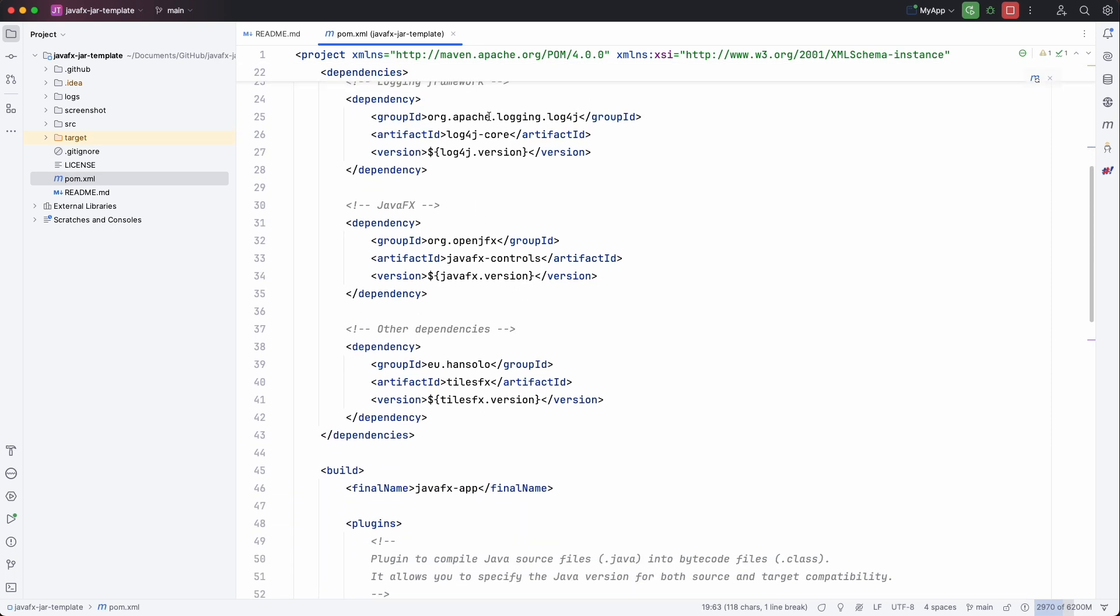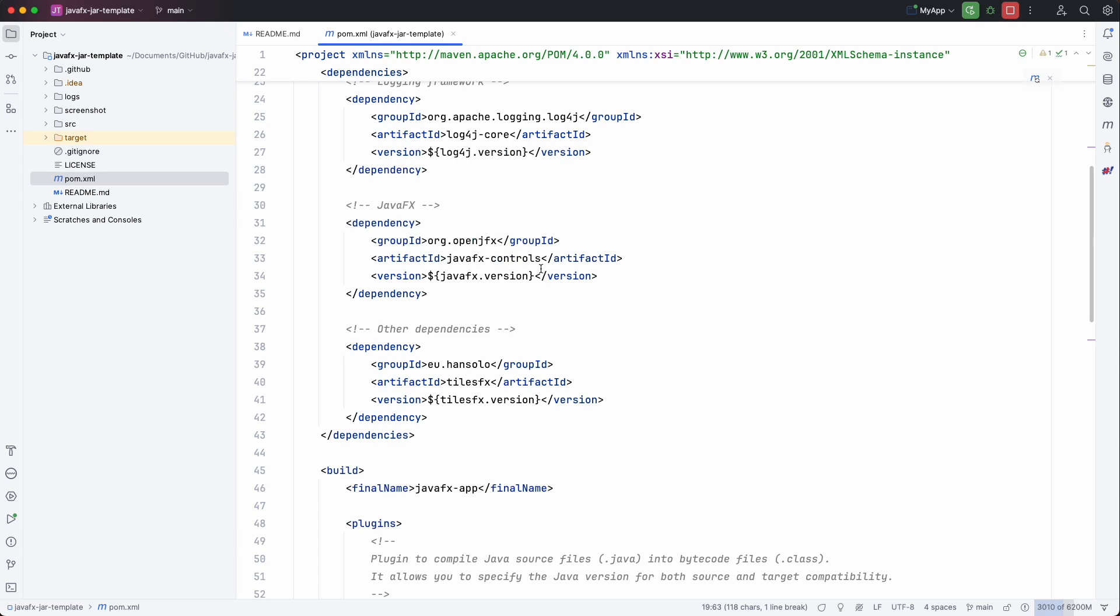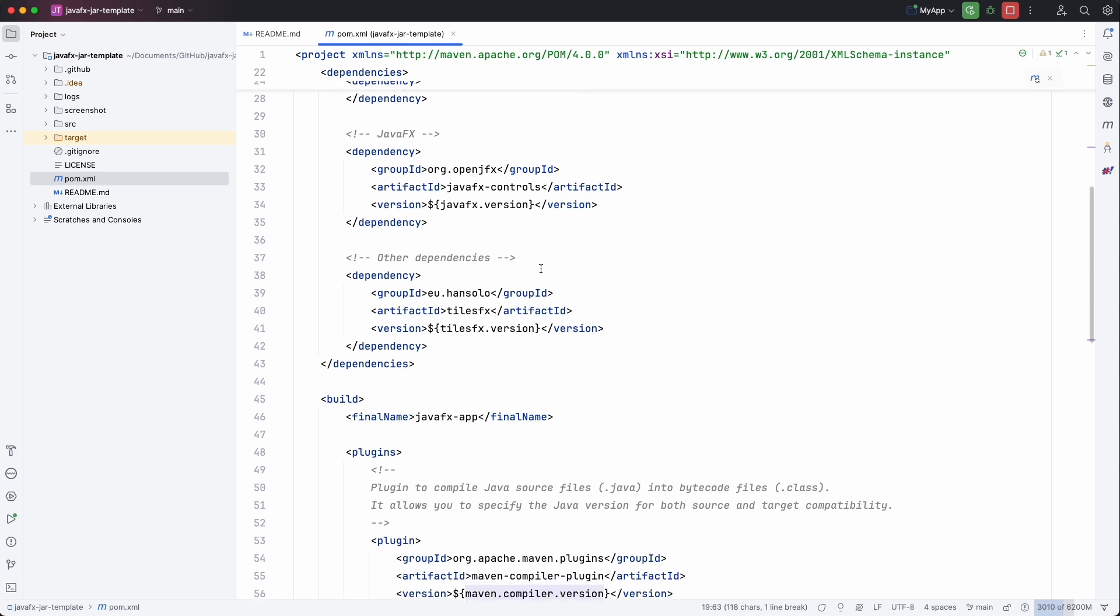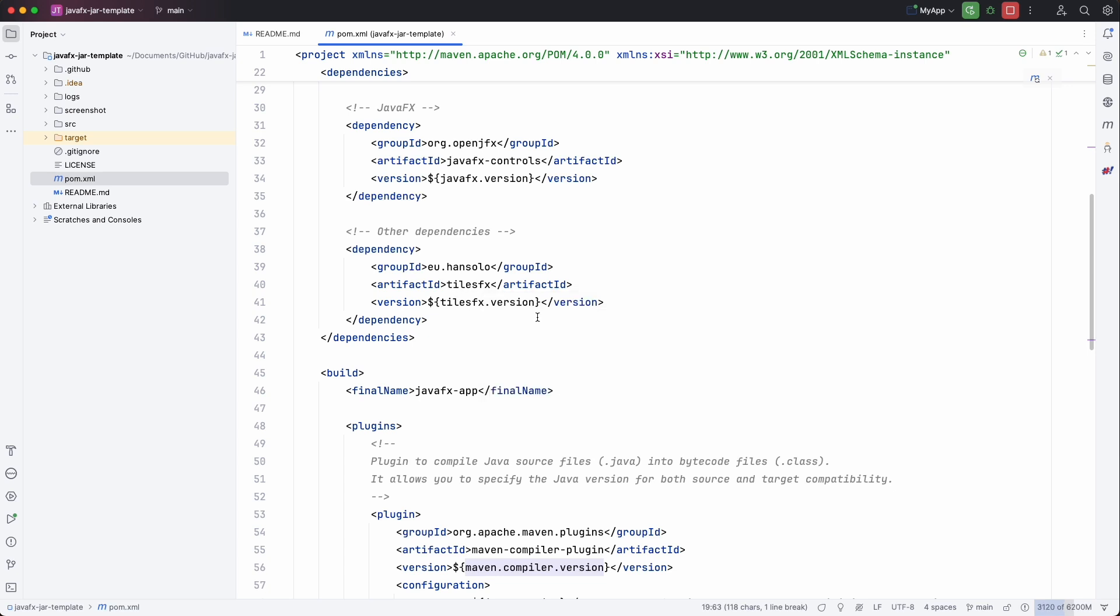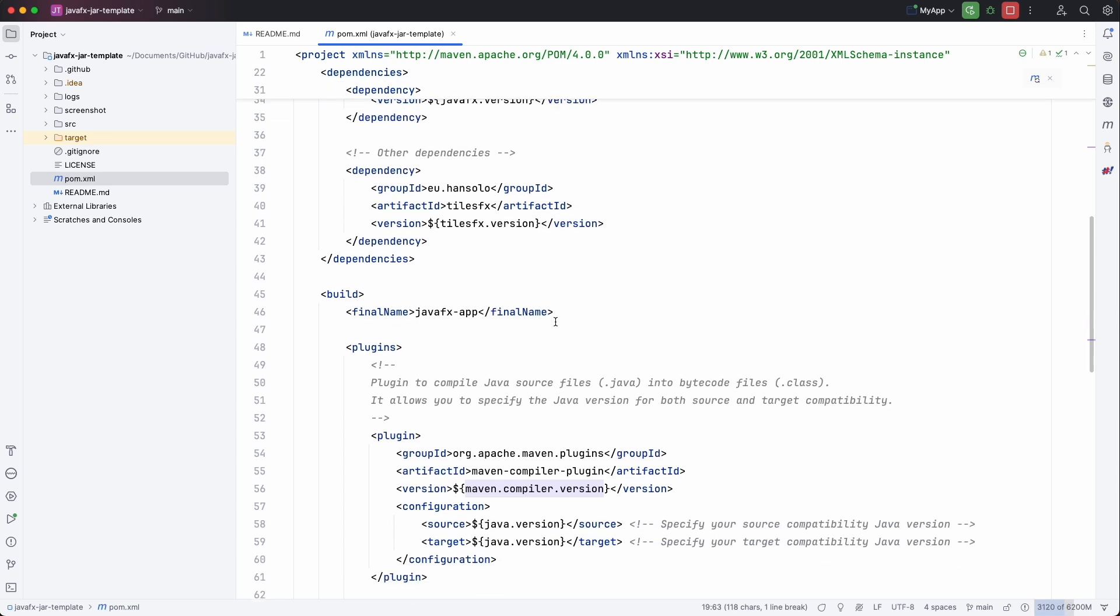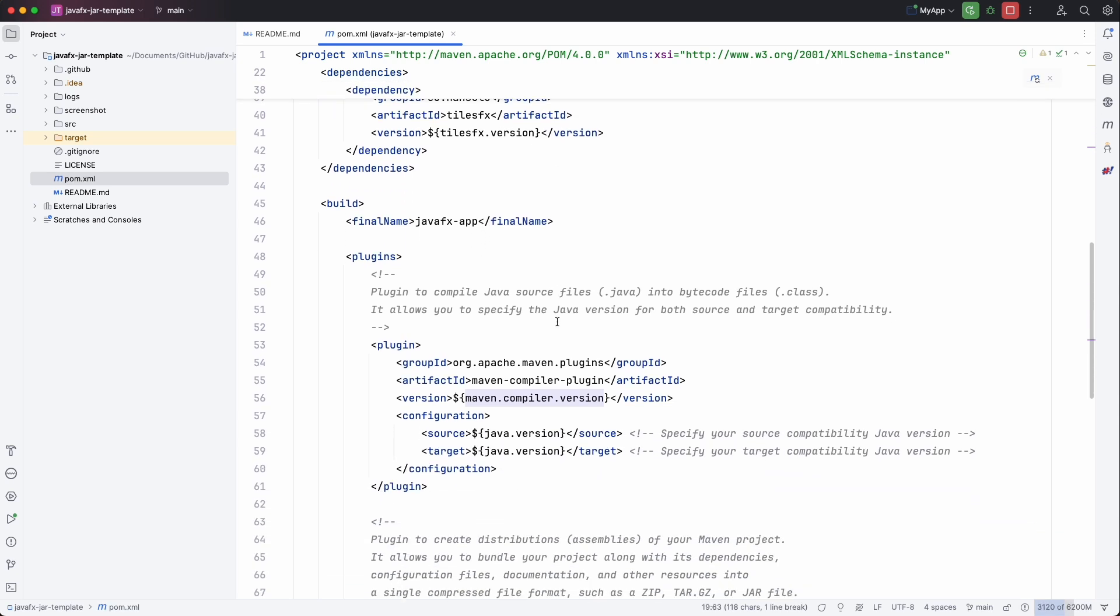So we have the logging framework. We have JavaFX. We are only using the controls of JavaFX in this little project. And then the extra dependency that I'm using is from Han Solo, Gerrit Grunwald and the TilesFX library that he created which is amazing to create dashboard-like applications in JavaFX.